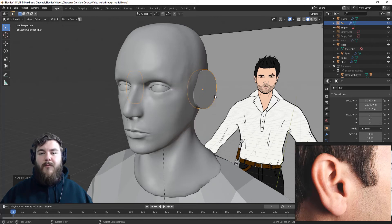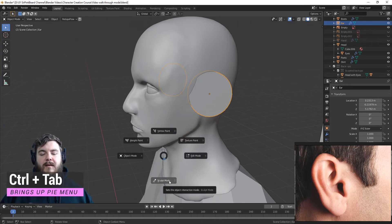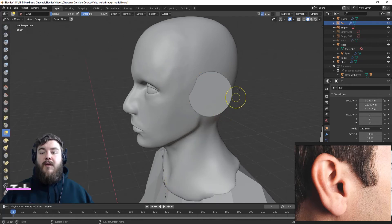To apply our rotation and scaling, just hit Ctrl+A and then apply rotation, Ctrl+A and apply scale. Now we're ready to sculpt. To get into sculpt mode just hit Ctrl+Tab and select sculpt mode.